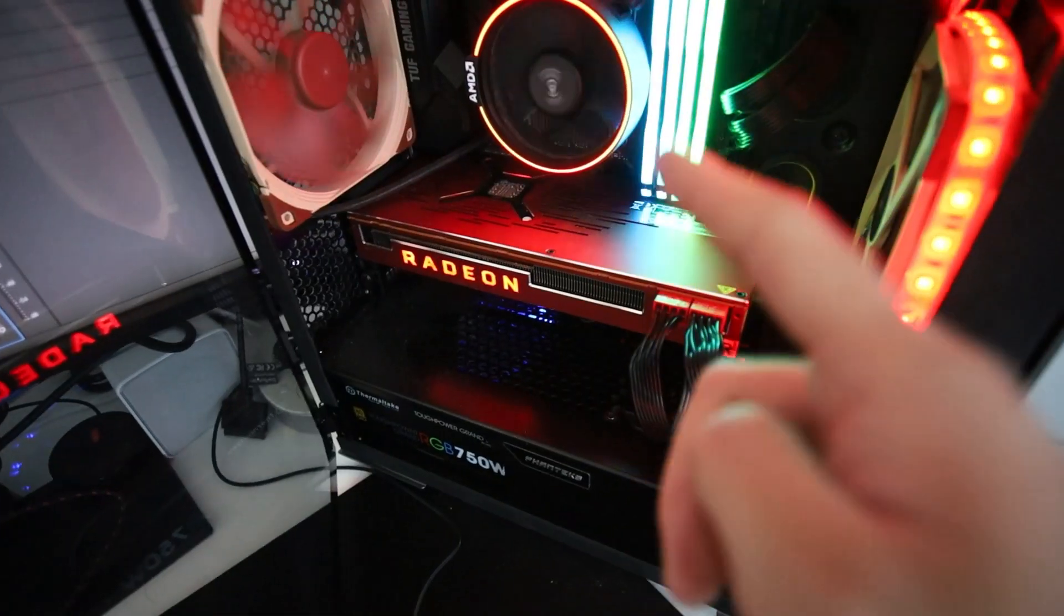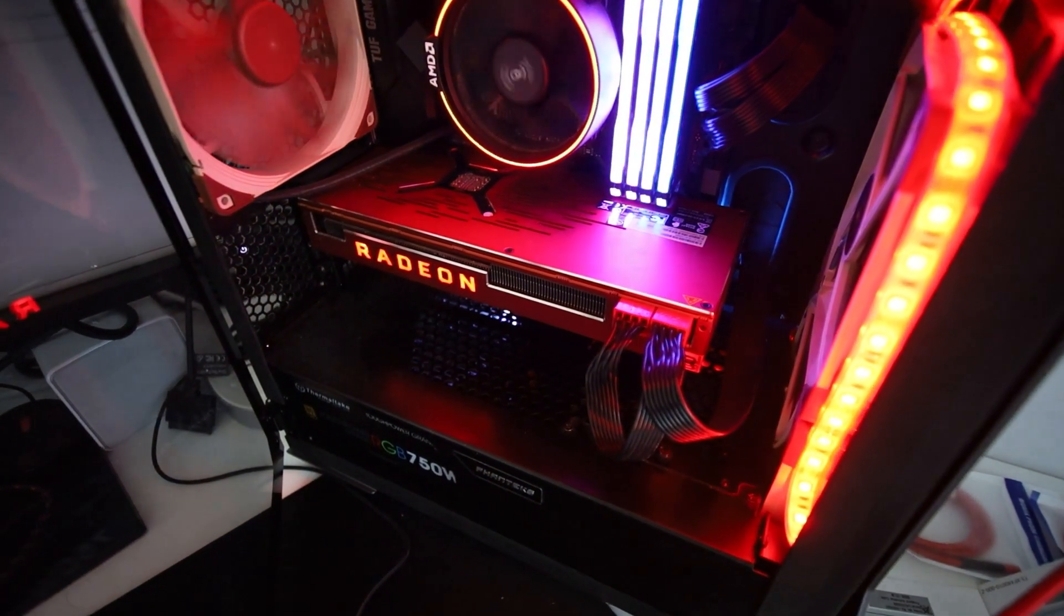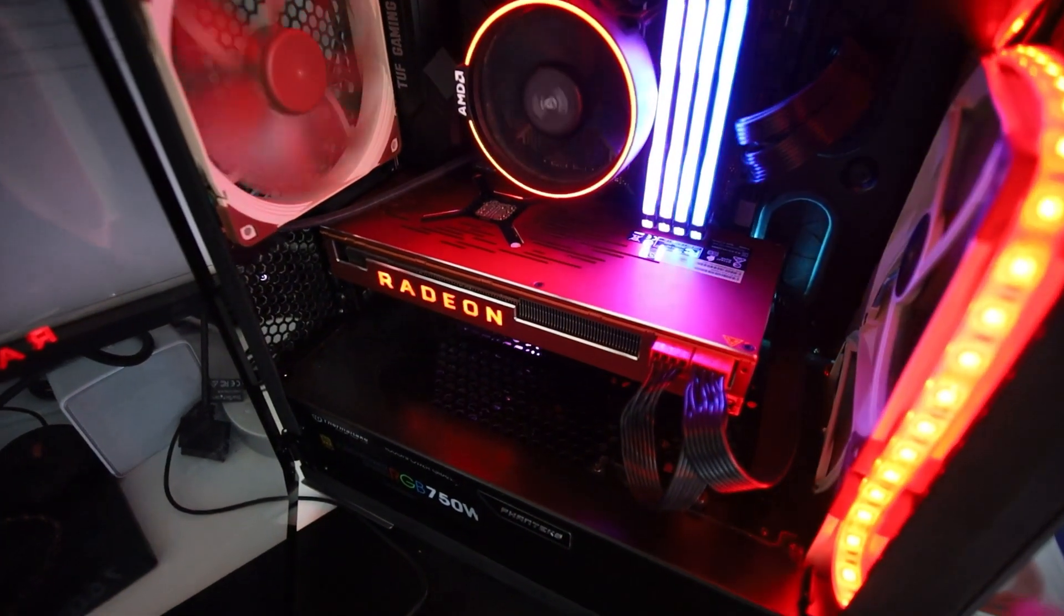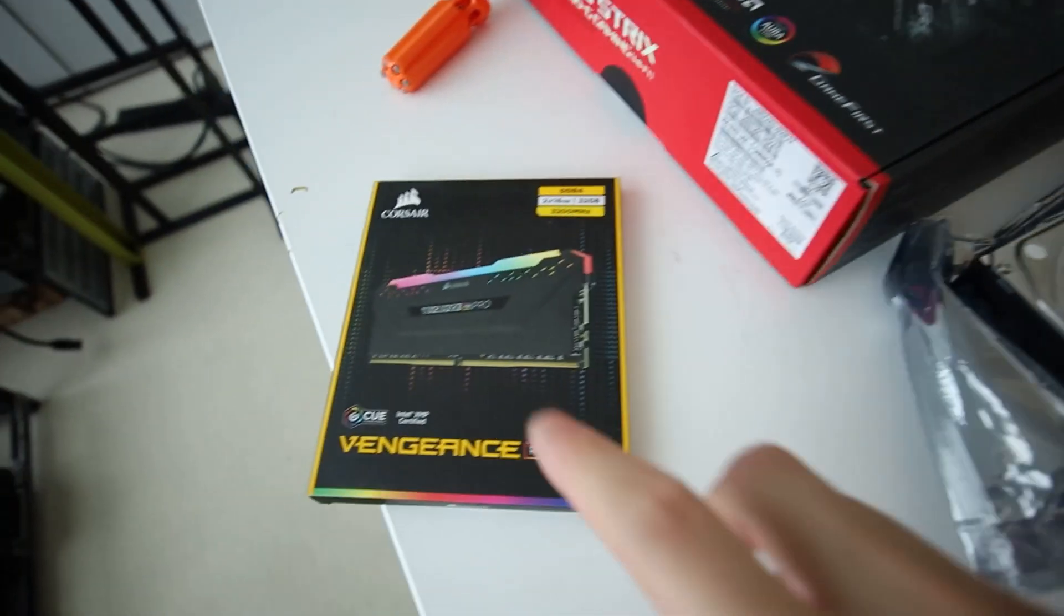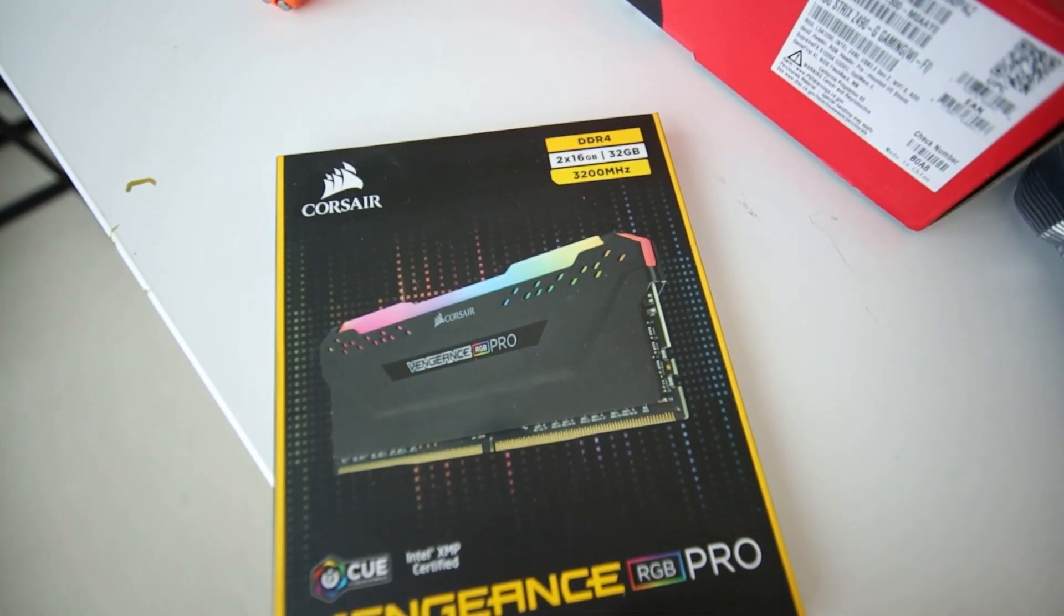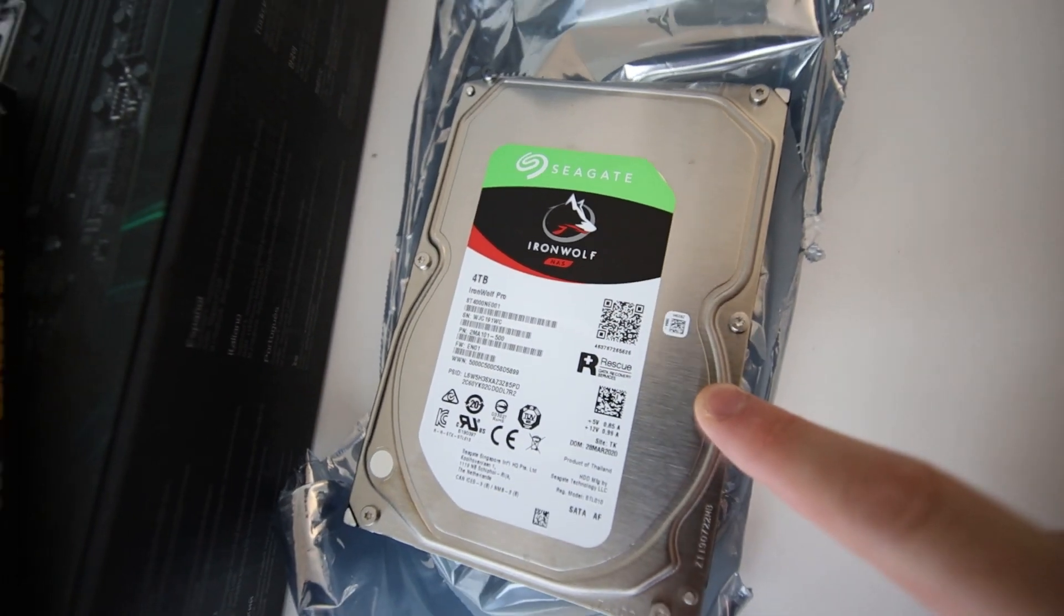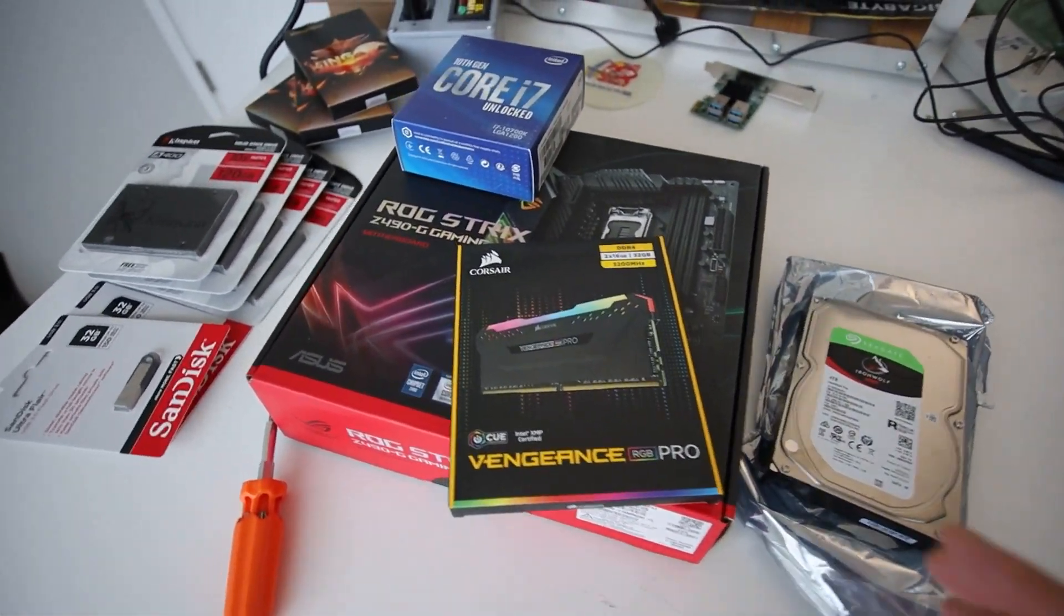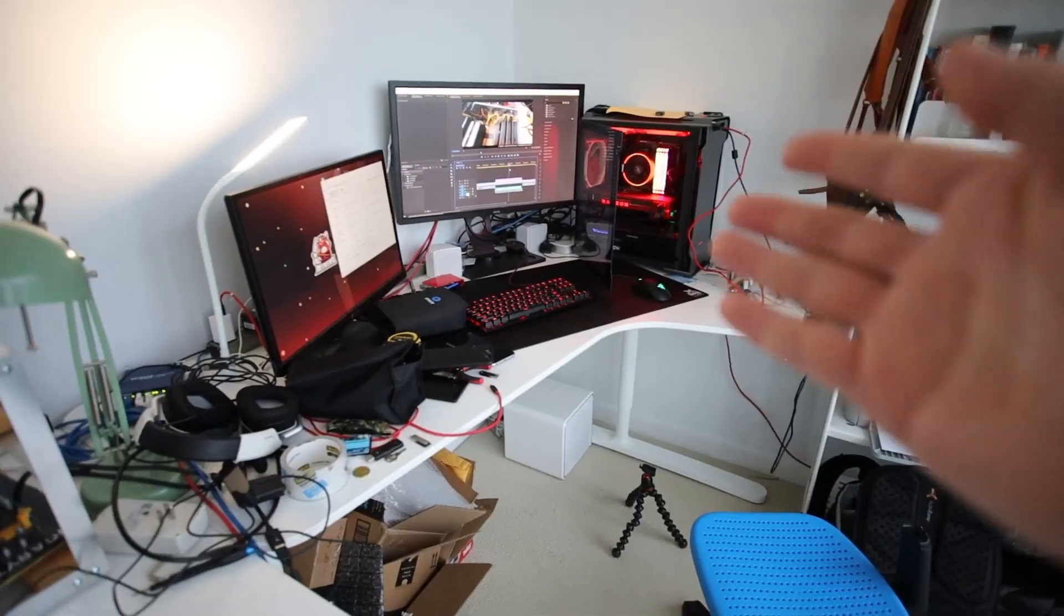Now you guys can see my power supply is a Thermaltake RGB 750 watt. That's totally good. I may switch out my Radeon 7 for an NVIDIA card, like RTX 2080, which I have on hand already. So I'm not sure what I'm gonna do with my beautiful 50th Radeon 7. As well, I also got 32 gigs of Corsair RGB Pro RAM, as well as a new Iron Wolf Pro 4TB hard drive.